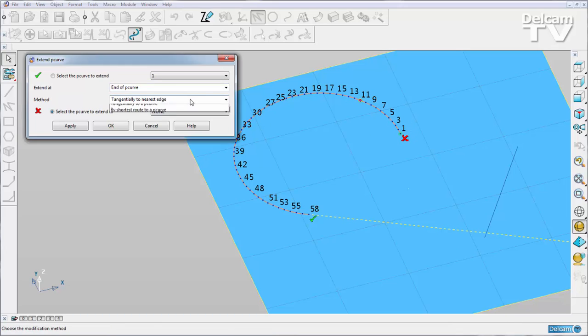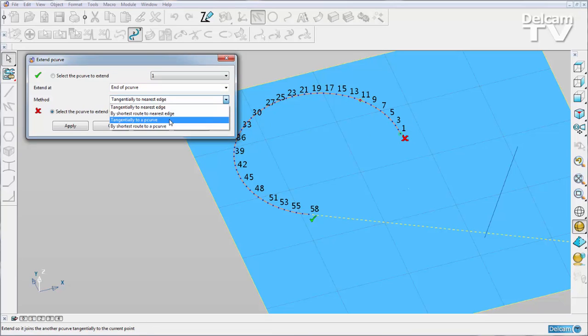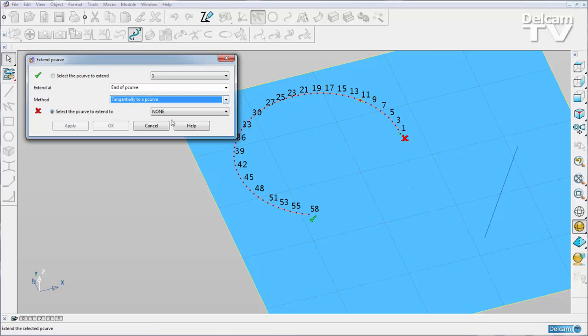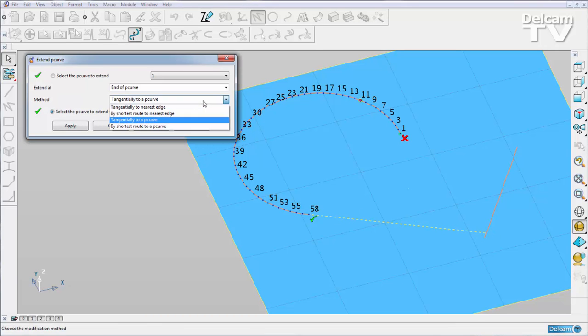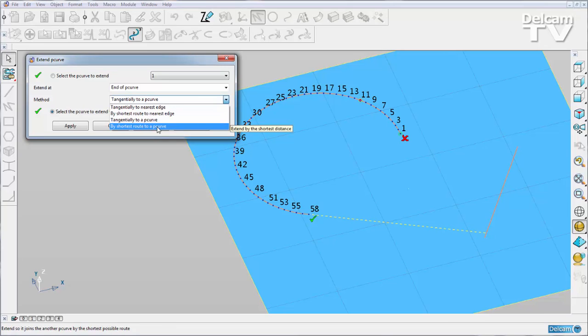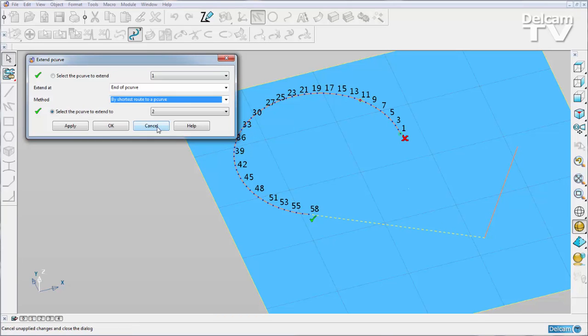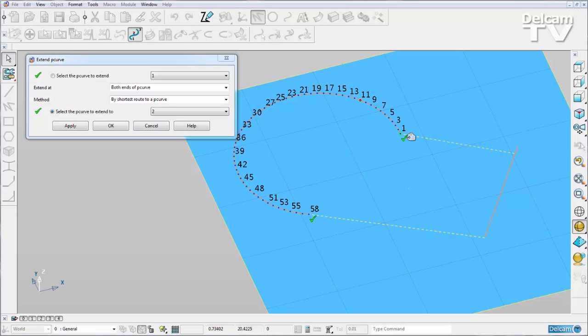We can also extend tangentially to a P-curve, so I need to select my other P-curve and you can see how we've managed to do that. Or we can do it by shortest route to a P-curve, and I will show both of them like that. So these are our graphical improvements to P-curve editing.